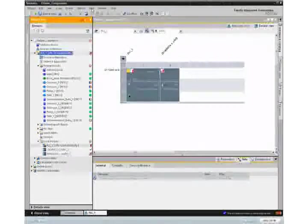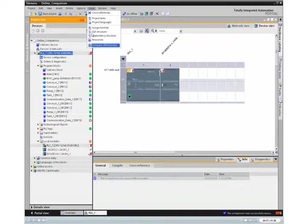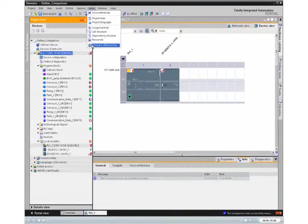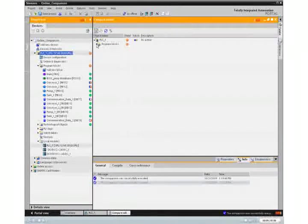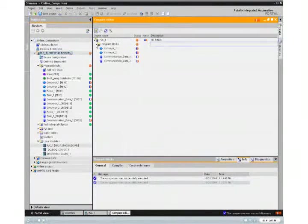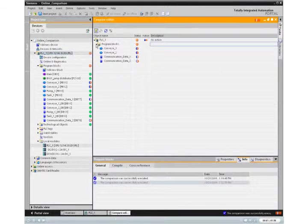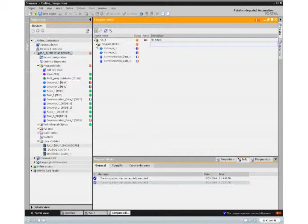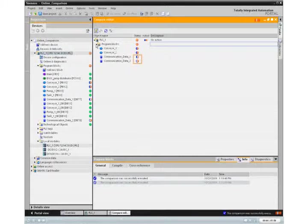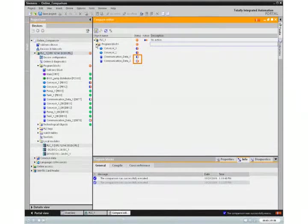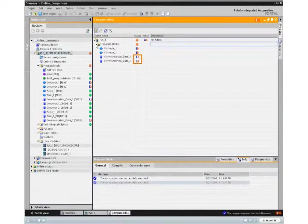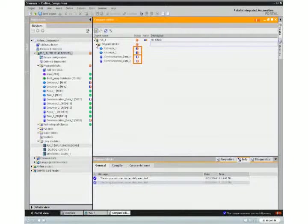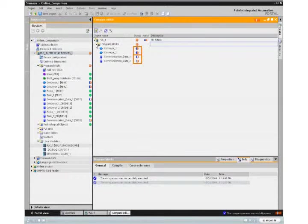Open the comparison editor in order to examine the different object data in greater detail. The table displays all program blocks that are present, either only offline in the project, or online in the controller, or differ in the source code with respect to the content.